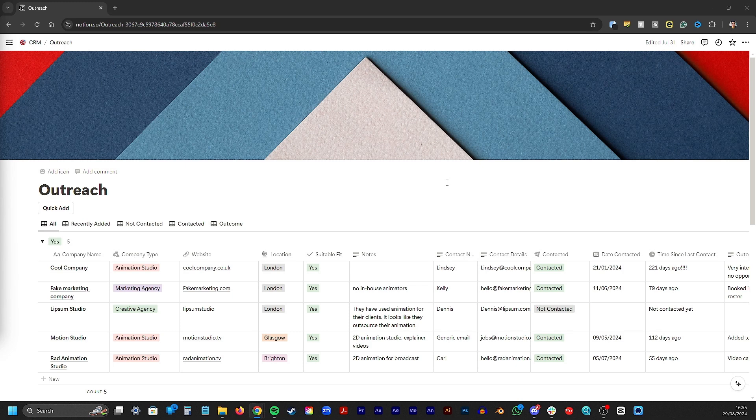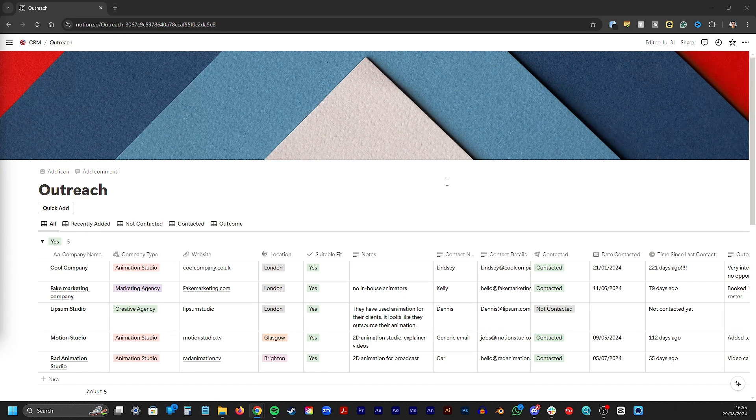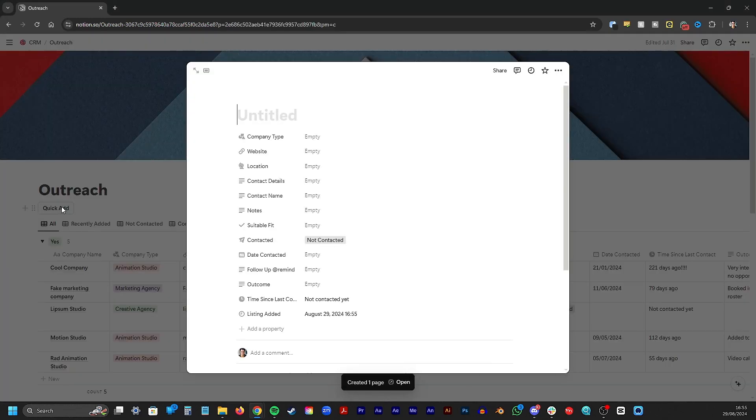Here's the CRM I made in Notion. It's filled with dummy information to give you an idea on how this works. The best way to show you everything is by creating a new listing, and you can do that with this quick add button.